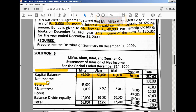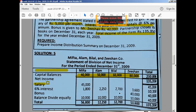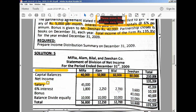Then we have the bonus, which is given only to Zishan. For the other partners you have to mention NIL or a dash. After writing all the transactions you have to proceed with the remaining calculations.